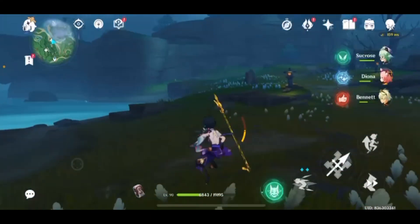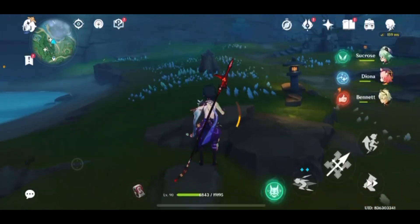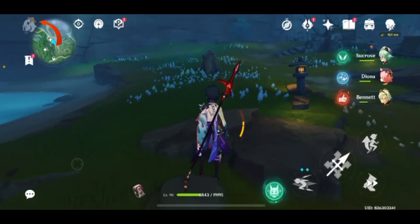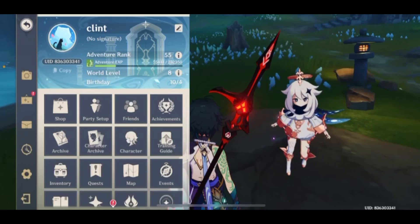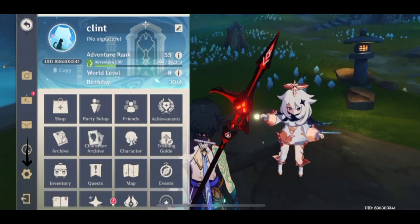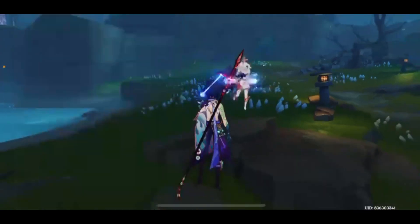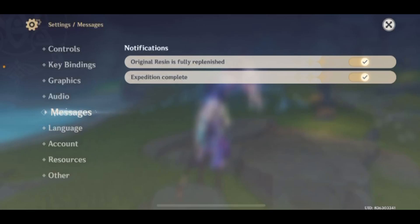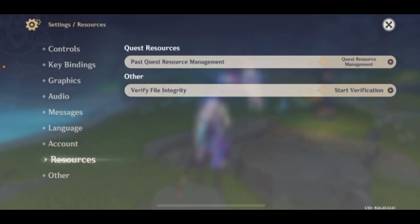To do that, you must go to the Paimon button over here on your top left corner, and once you tap there, just go to Settings — right here, right above the logout option.